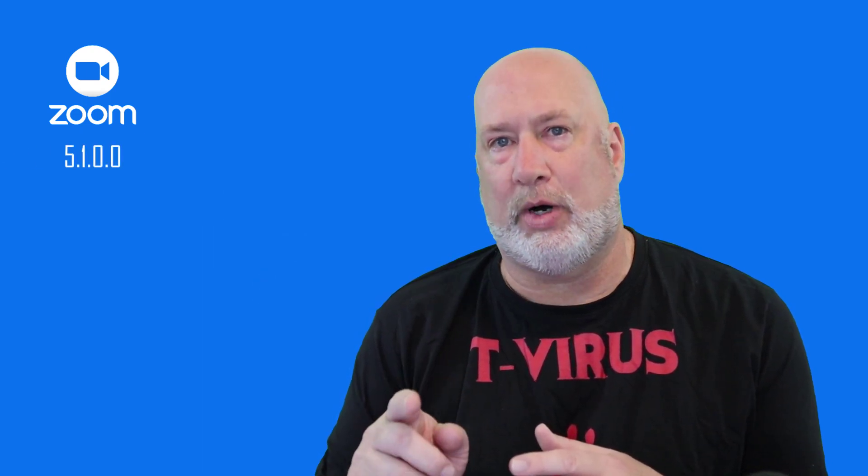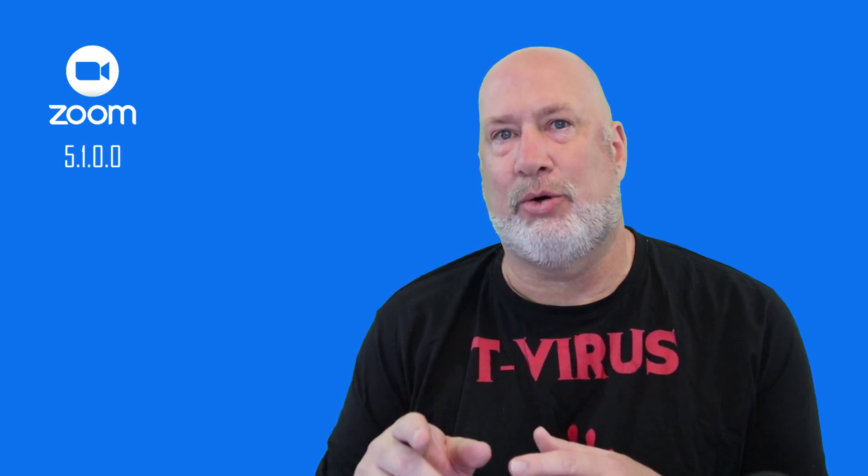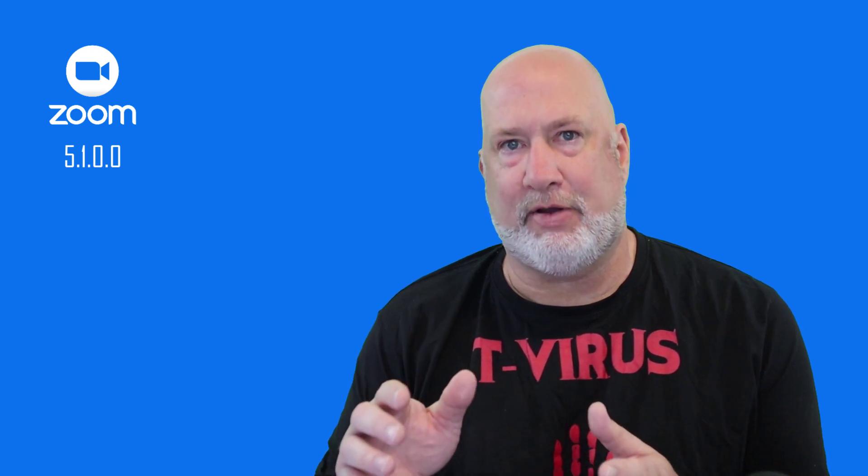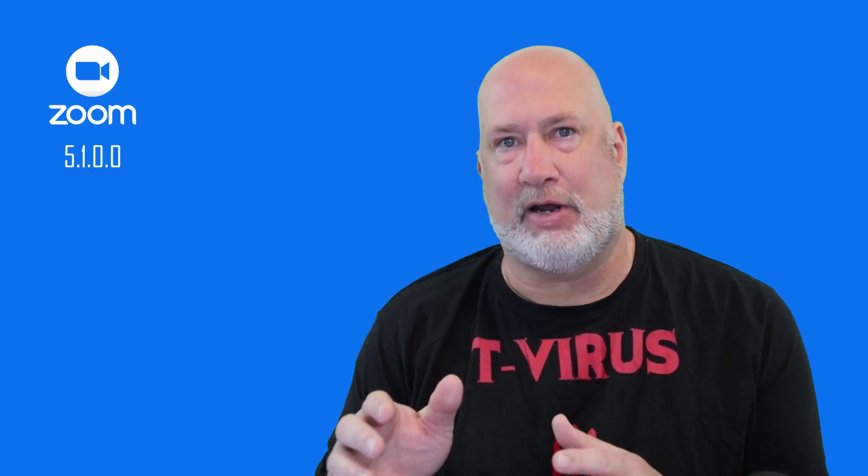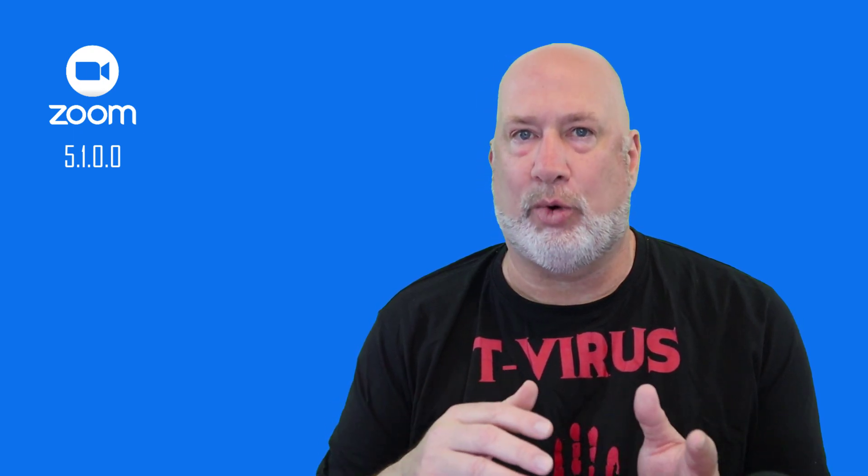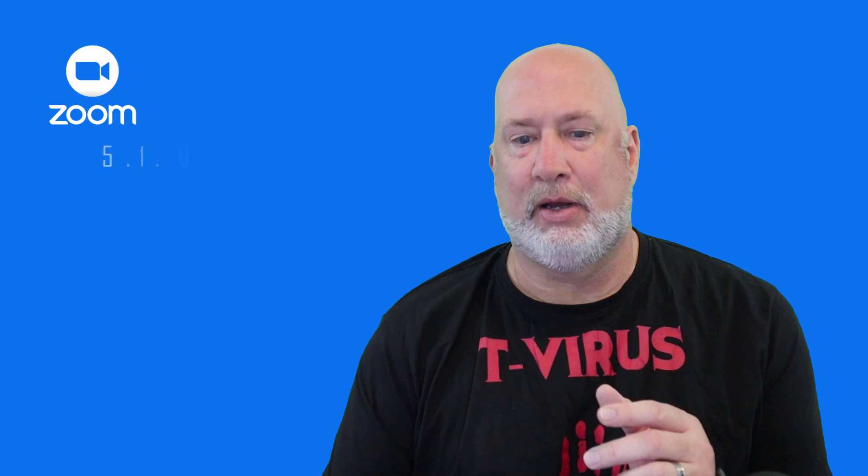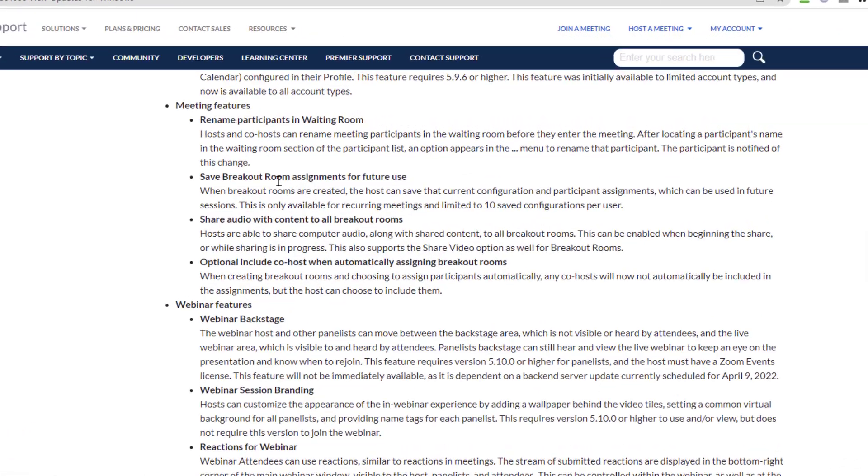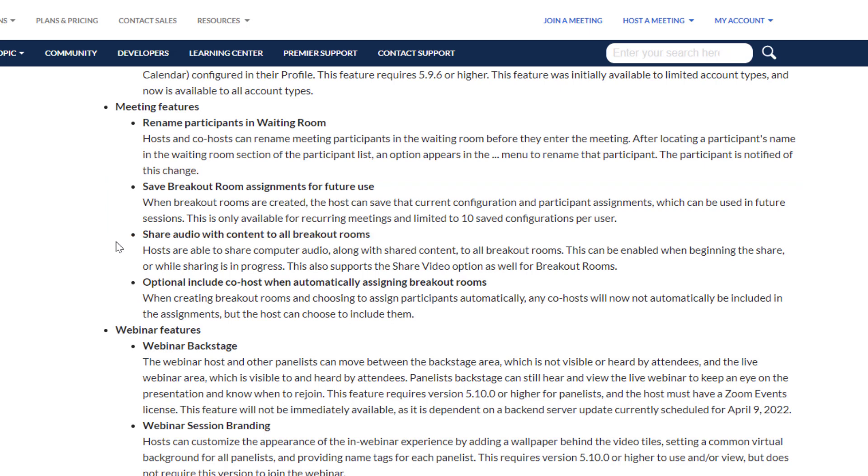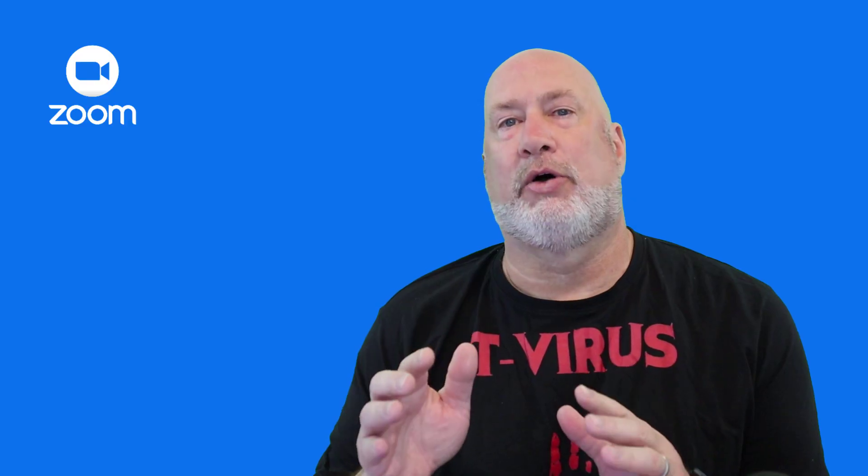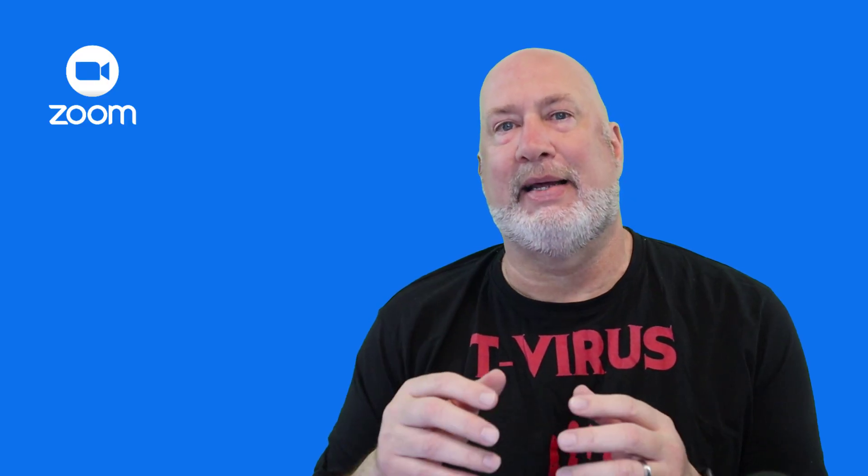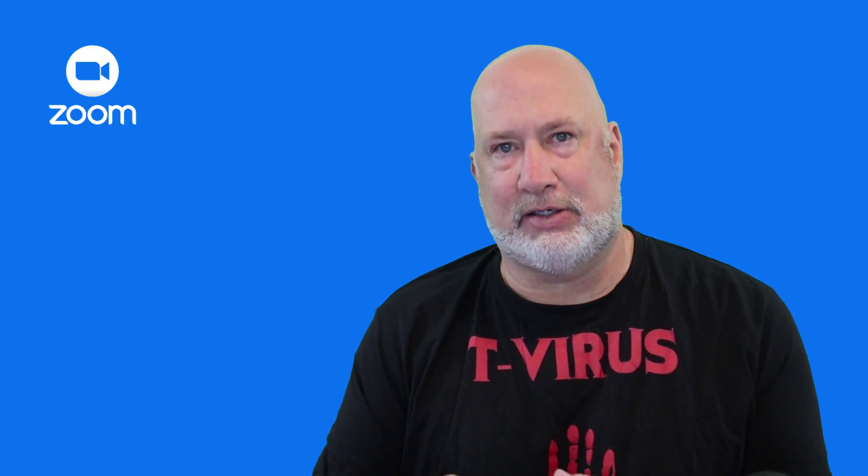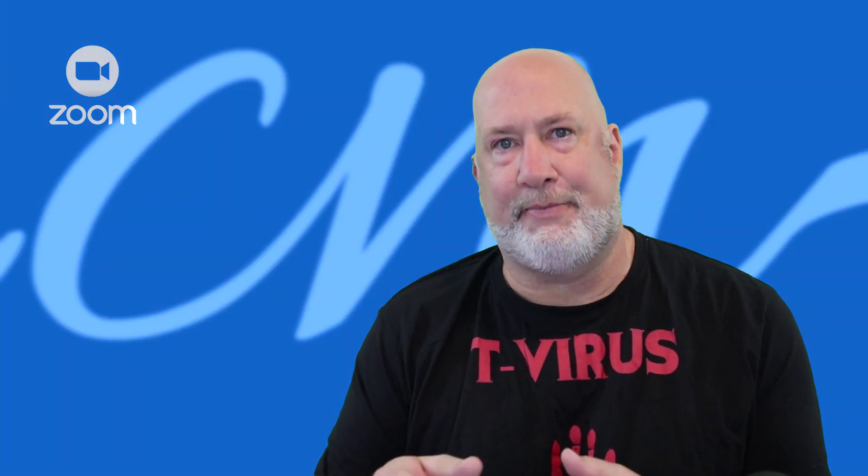Version 5.10.0, but they've came out with a 5.10.1 since then at the end of March. But here is the feature right on my screen: save breakout room assignments for future use. I'm going to point out that it's for recurring meetings and you do have 10 configurations you can set up for your breakout rooms. So let's go ahead and dive in and test this feature right now.